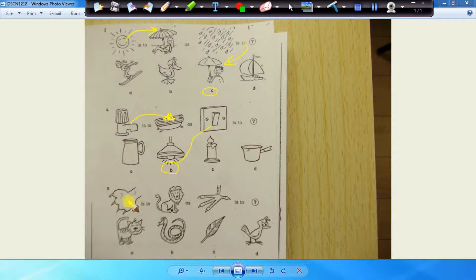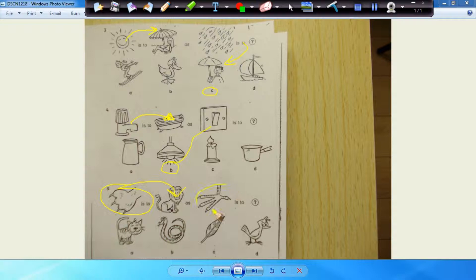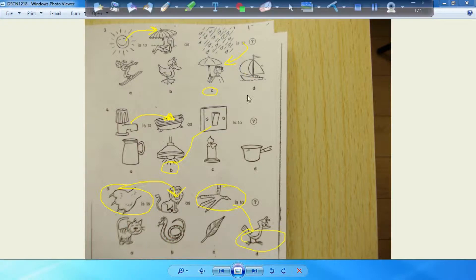Number five, this is the part of the lion's body, it's his foot. And this is the foot of a bird. So that will be D. Excellent, why, lovely.